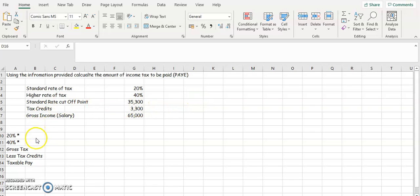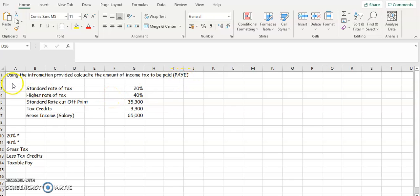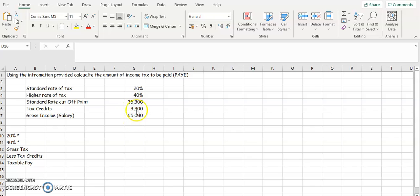Okay, so let's have a look at this question on how to calculate the income tax or the PAYE for a particular person. Using the information provided, calculate the amount of income tax to be paid. I will always give you these pieces of information for you to calculate the question.